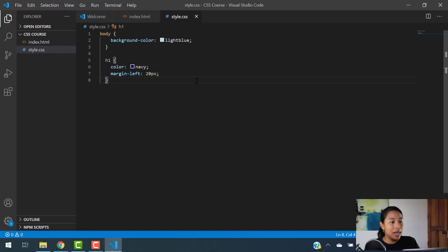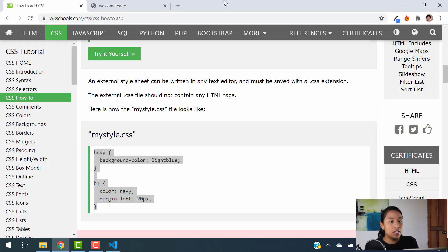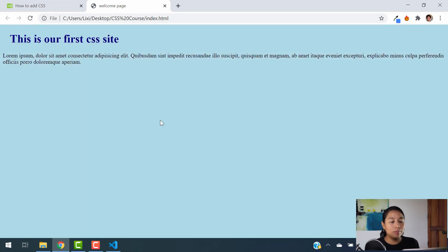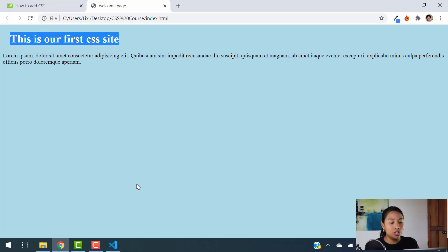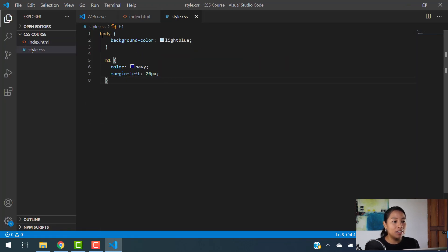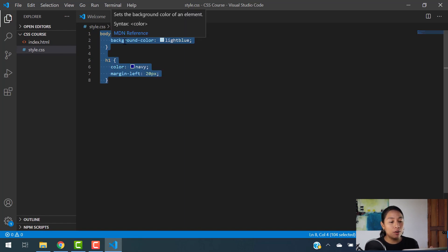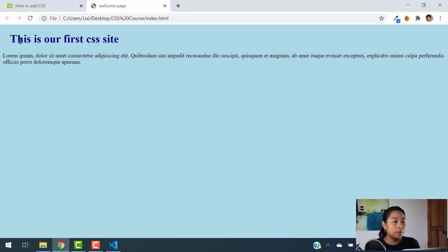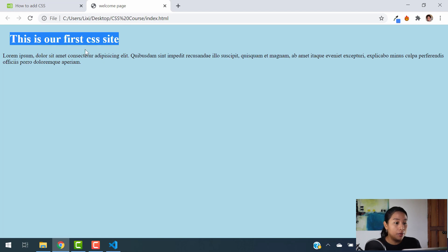I'm going to copy all this information and paste it on my style sheet. Now I'm going to hit save on both the style sheet and my HTML document. Let's go back to our welcome page — you're going to see what happens now. I'm going to hit refresh and boom — our background screen is now changed and our h1 is also changed because we have added some style into our document.